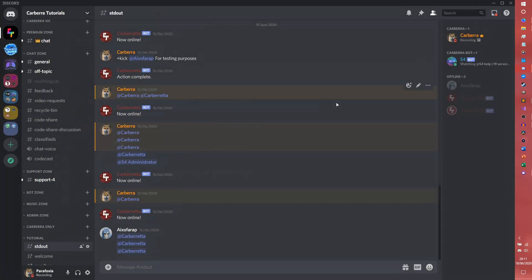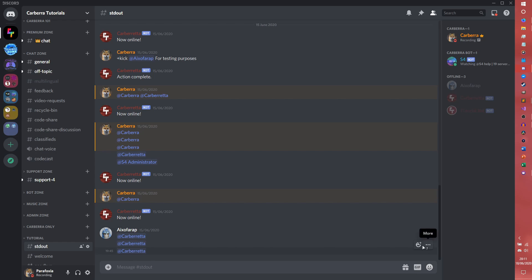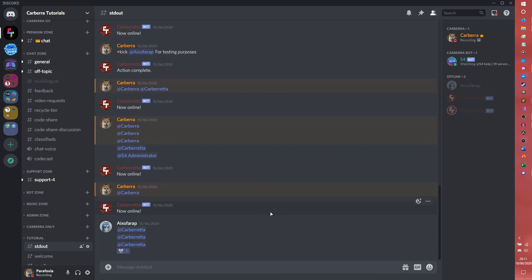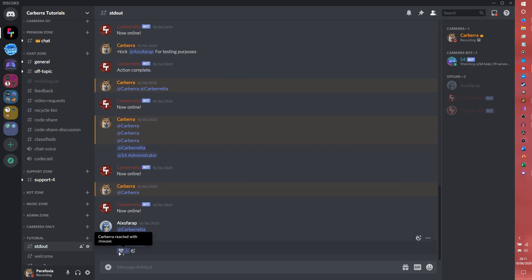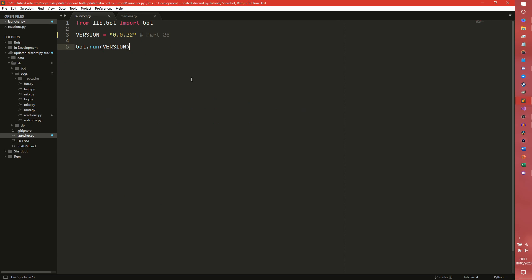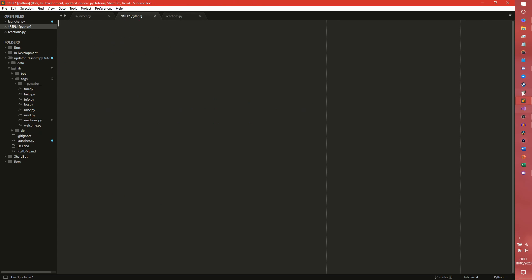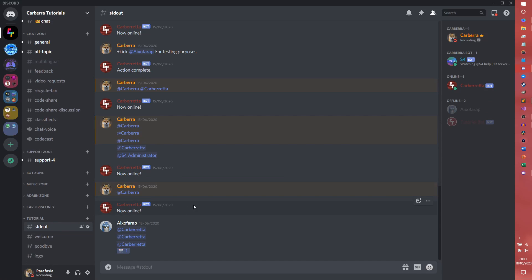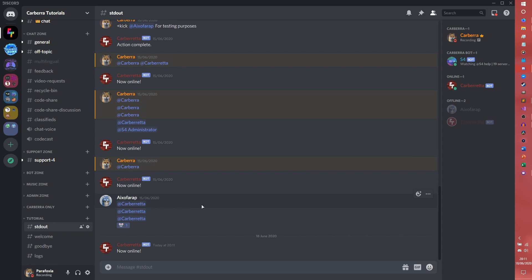Say for example if I were to go in here, I'm going to react to this message with a mouse. I don't know why a mouse is so high up my list but it is. So this will probably return mouse. So if we quickly go and watch the bot. There we go. Just wait for it to load up. There we go. Now online.